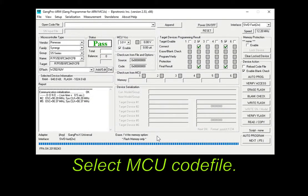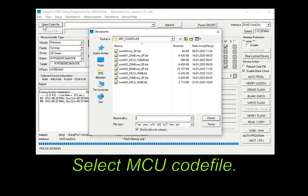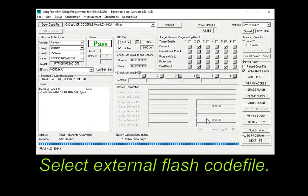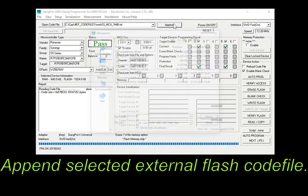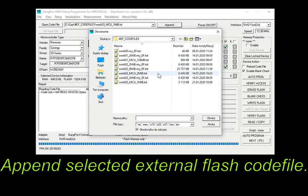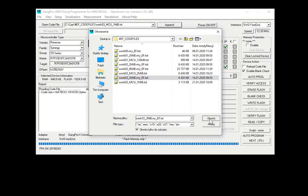Next, please open your MCU internal flash memory area code file. Appending the EF area code file to MCU data results in combined data programmed into both devices.